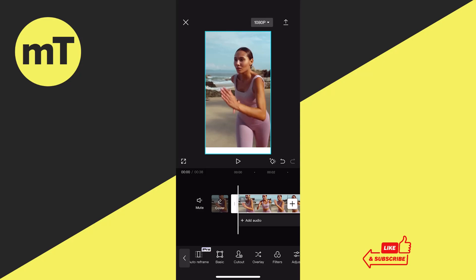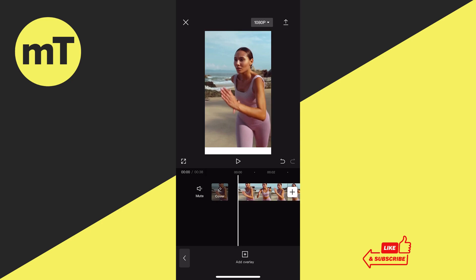How to make an overlay in CapCut. Before we talk about the necessary steps, let me make a few things clear. CapCut has its very own way to display overlays, and the way they do it might be very confusing for you, especially if you have a video editing background and are used to editing videos on a desktop device using software such as Premiere Pro and DaVinci Resolve.